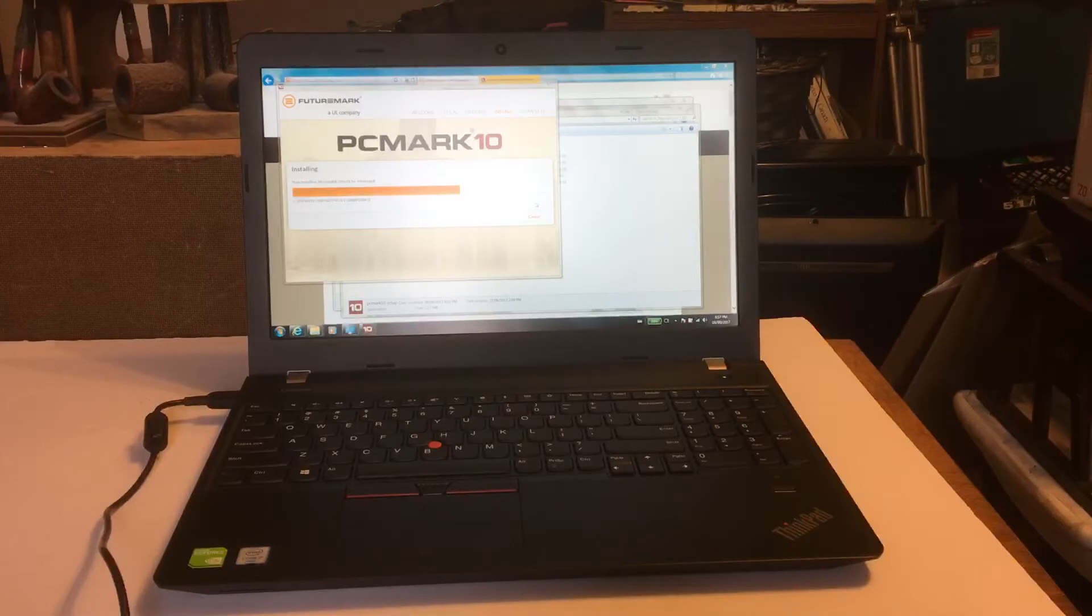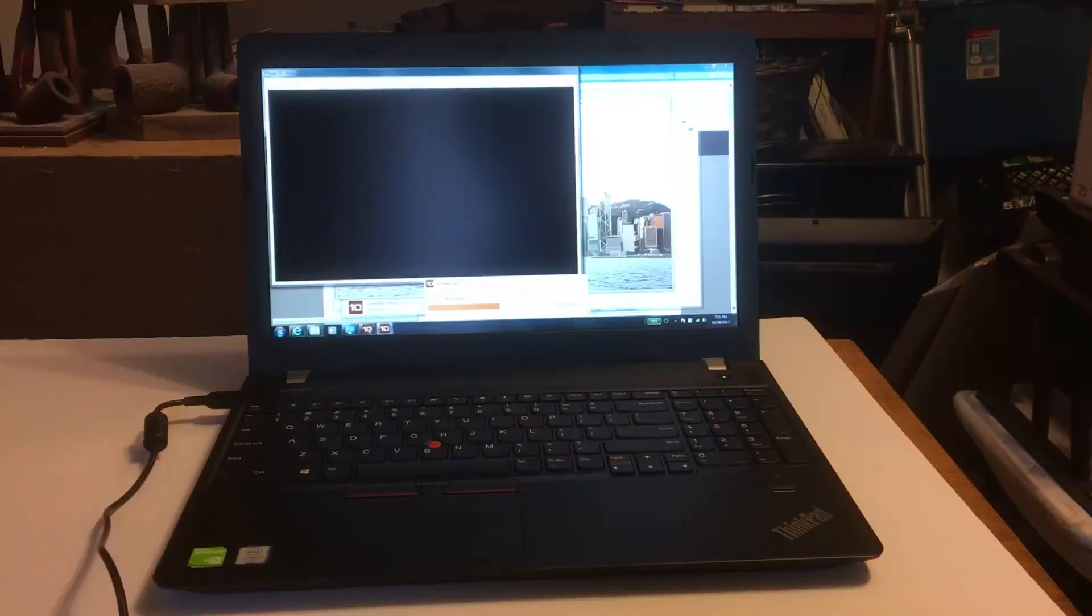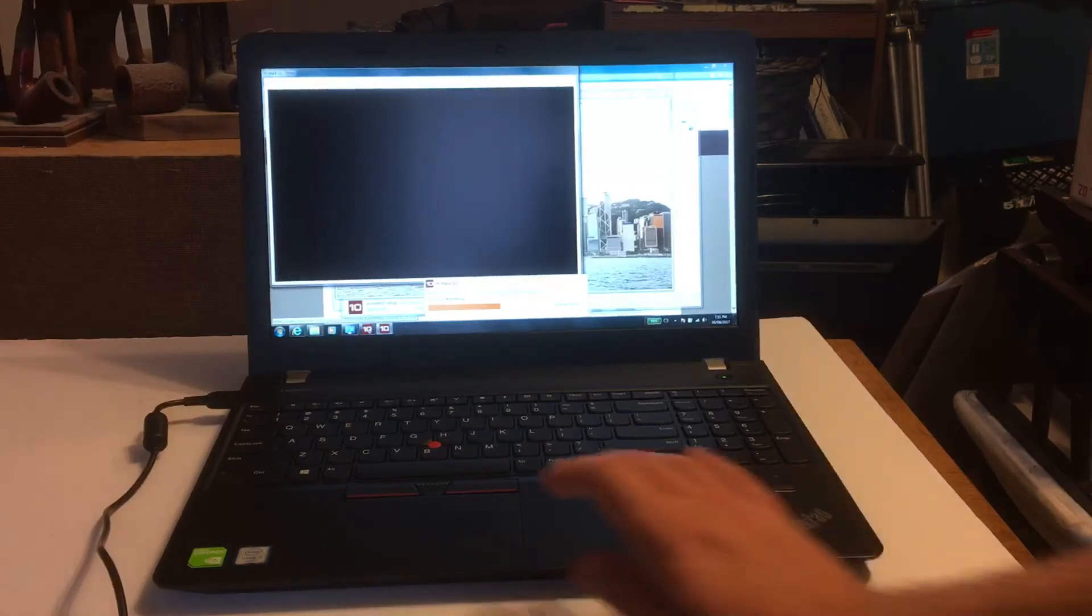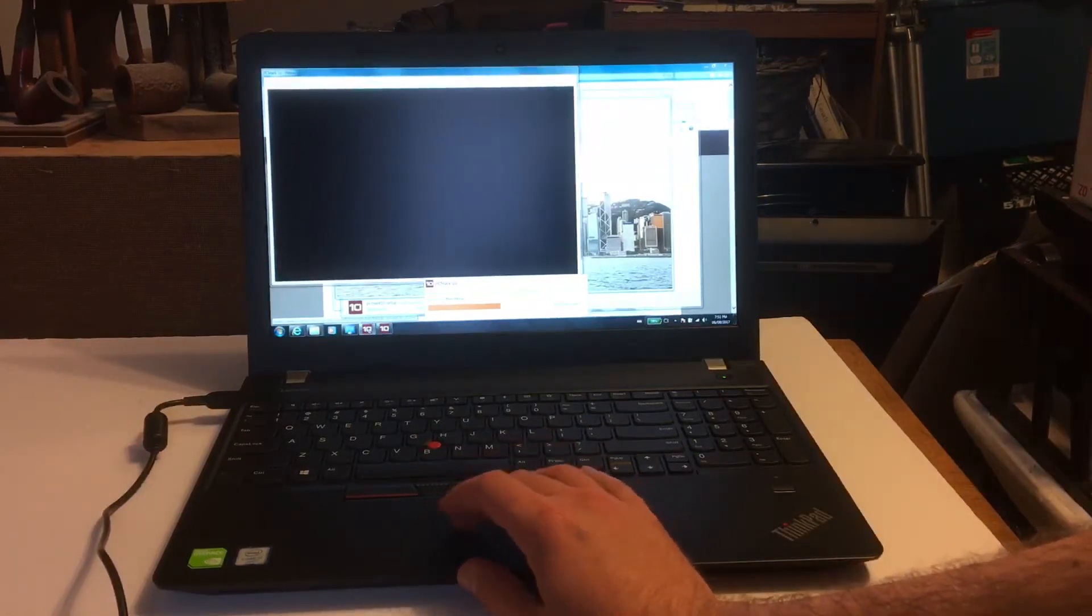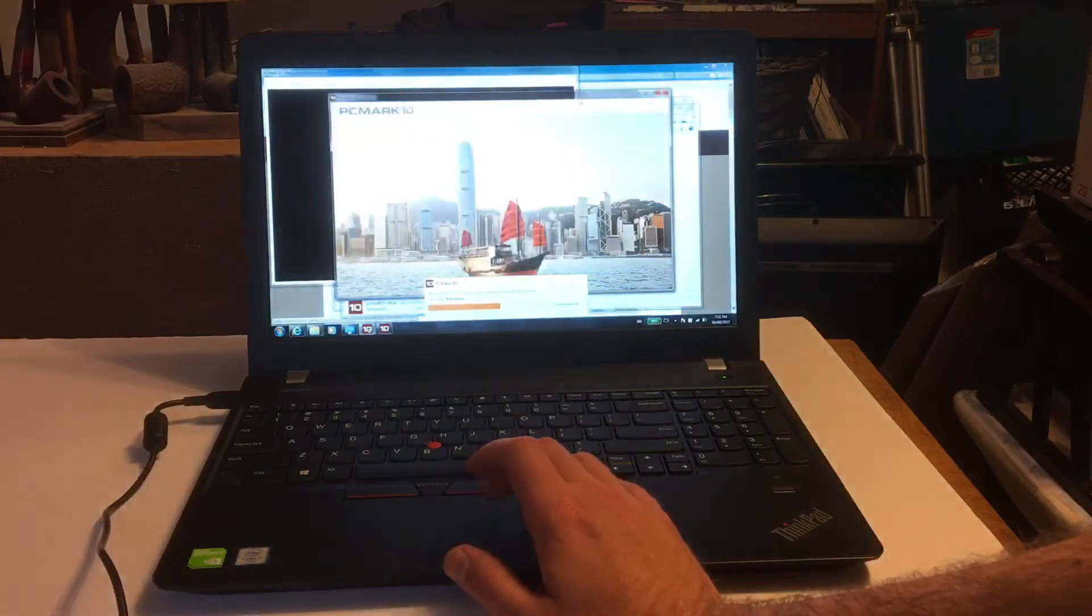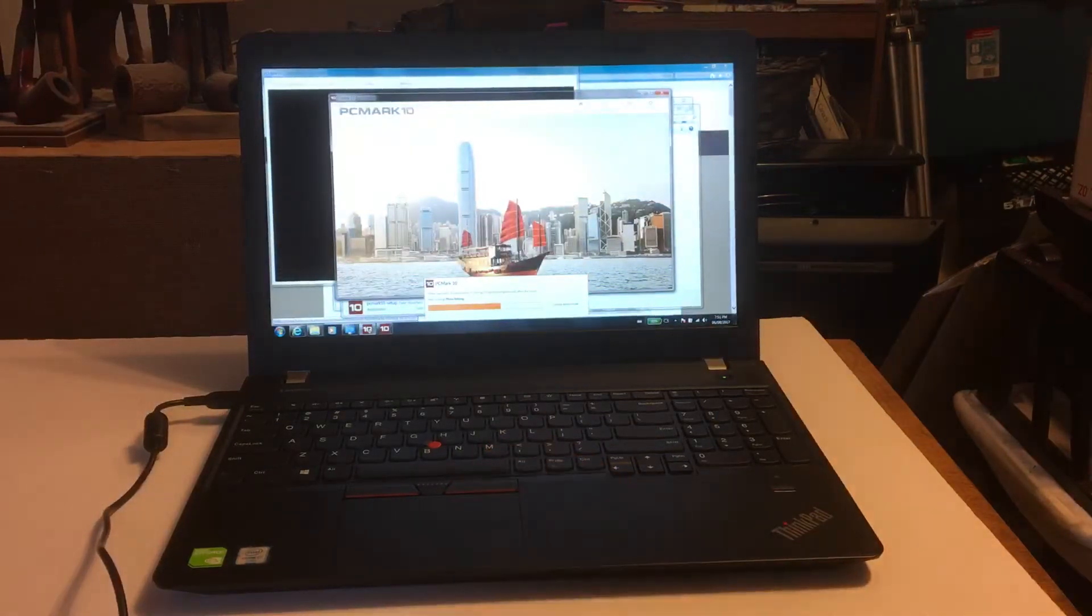You know, on second thought, let's go with PC Mark 10. Oh my god, this benchmark takes forever. I think I've been at this for about a half hour now. Oh well, it must be a lot better, we'll see when it's done.